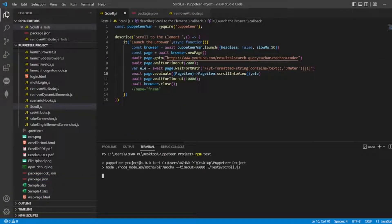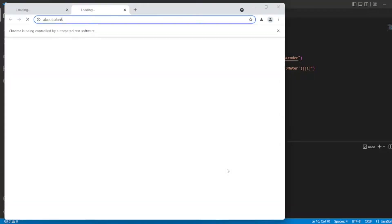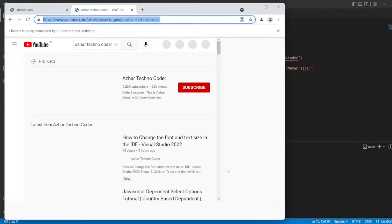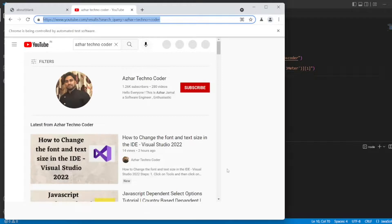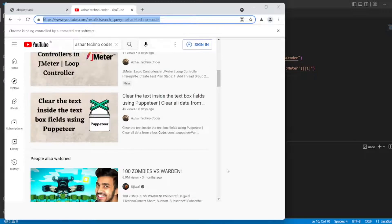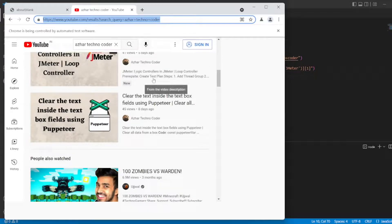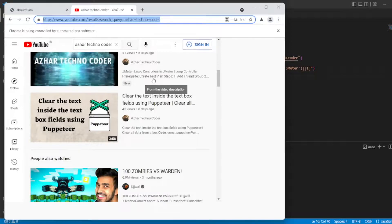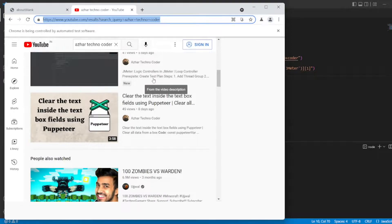It will now launch the browser, scroll to the element. Now Asher Techno Coder will be opened. As soon as it opens, the JMeter video will not be there here, so it will now scroll to the JMeter, which is this. Now it will close the browser after two seconds.